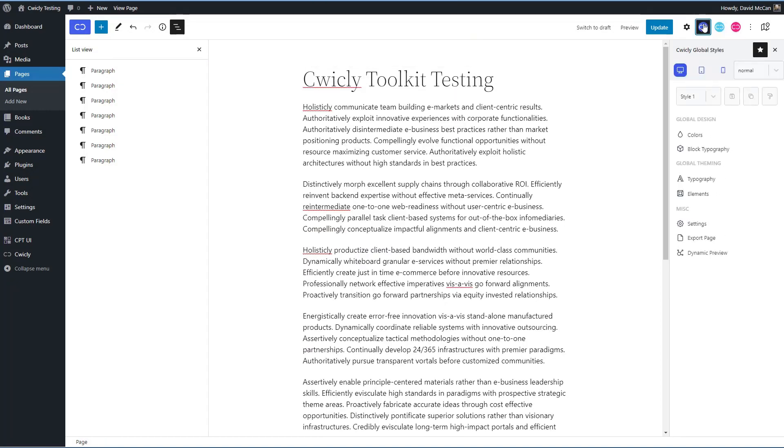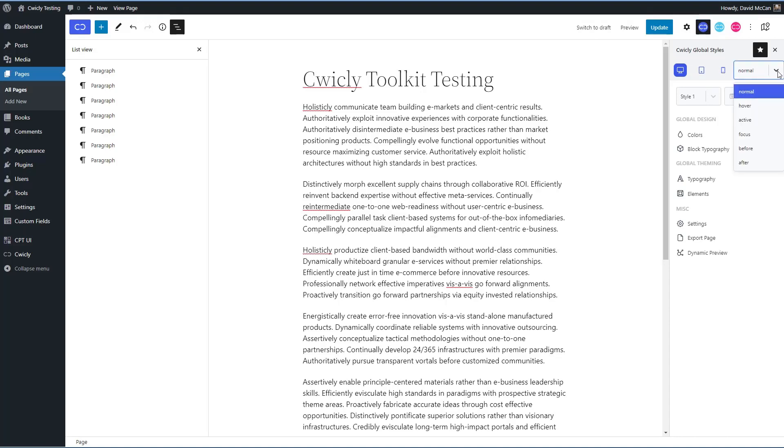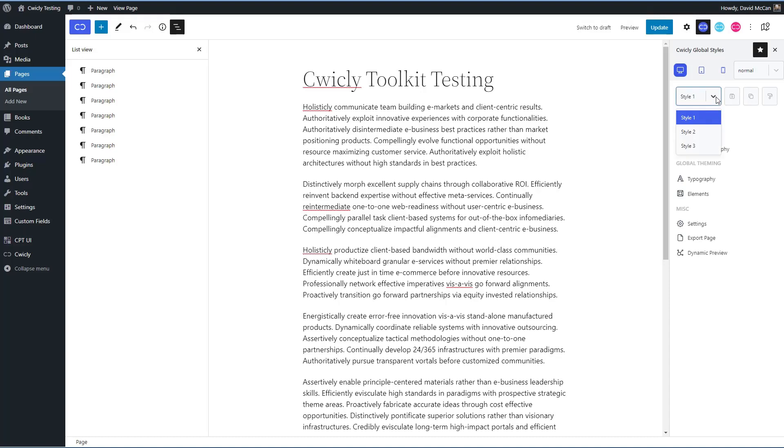All right. And then finally we have some global style options. Some things to see about this is you can apply them, you know, by device sizes. You have your normal styles, but you also have your pseudo classes and you have three style sets. You can have different styles there if you want. Then here's colors.